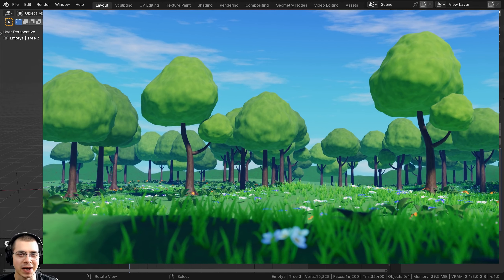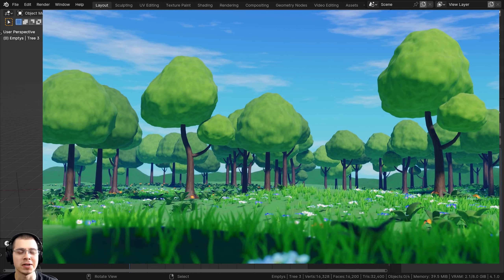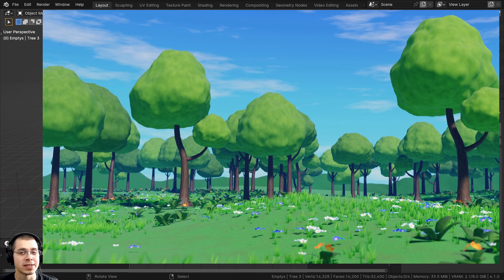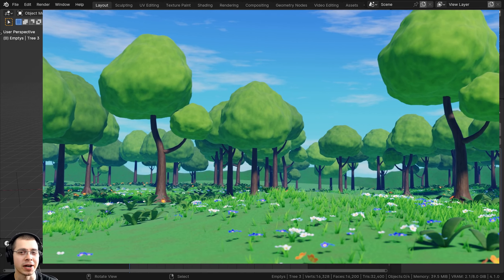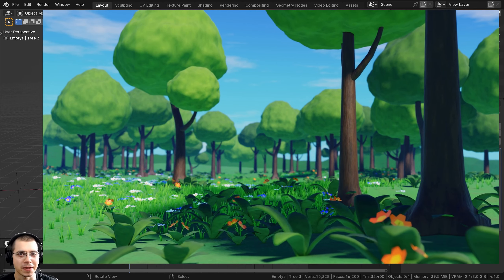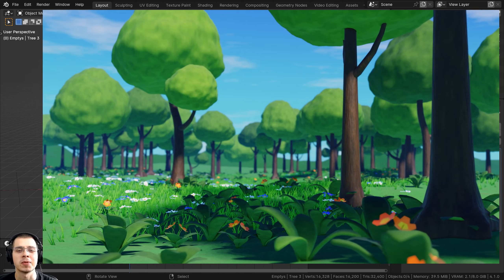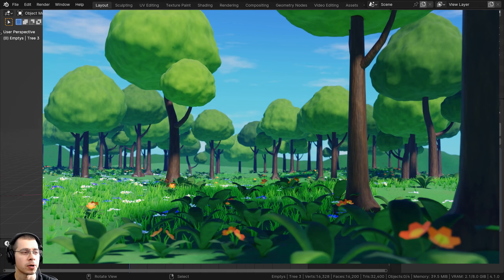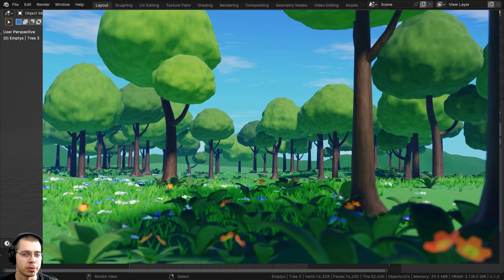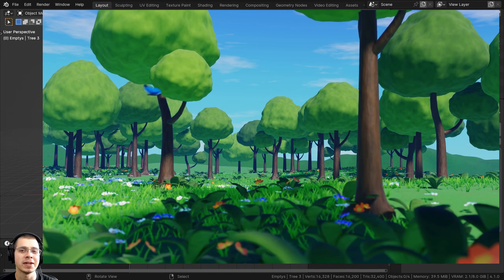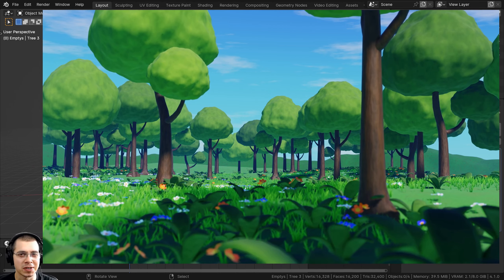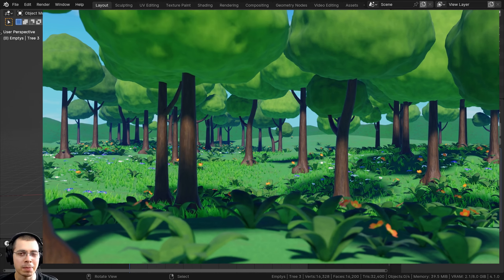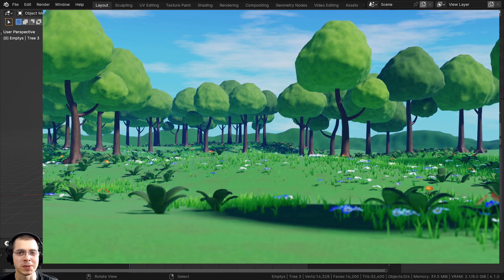Welcome to part two of this stylized animated forest meadow Blender tutorial series. If you haven't seen the previous parts, definitely check out the tutorial playlist with the link in the description. In the previous parts we created the tree models, and in this part we're going to be making the grass, plants, and flowers. If you'd like to purchase the finished project files, you can get that on my Gumroad store and Patreon page — links are in the description.